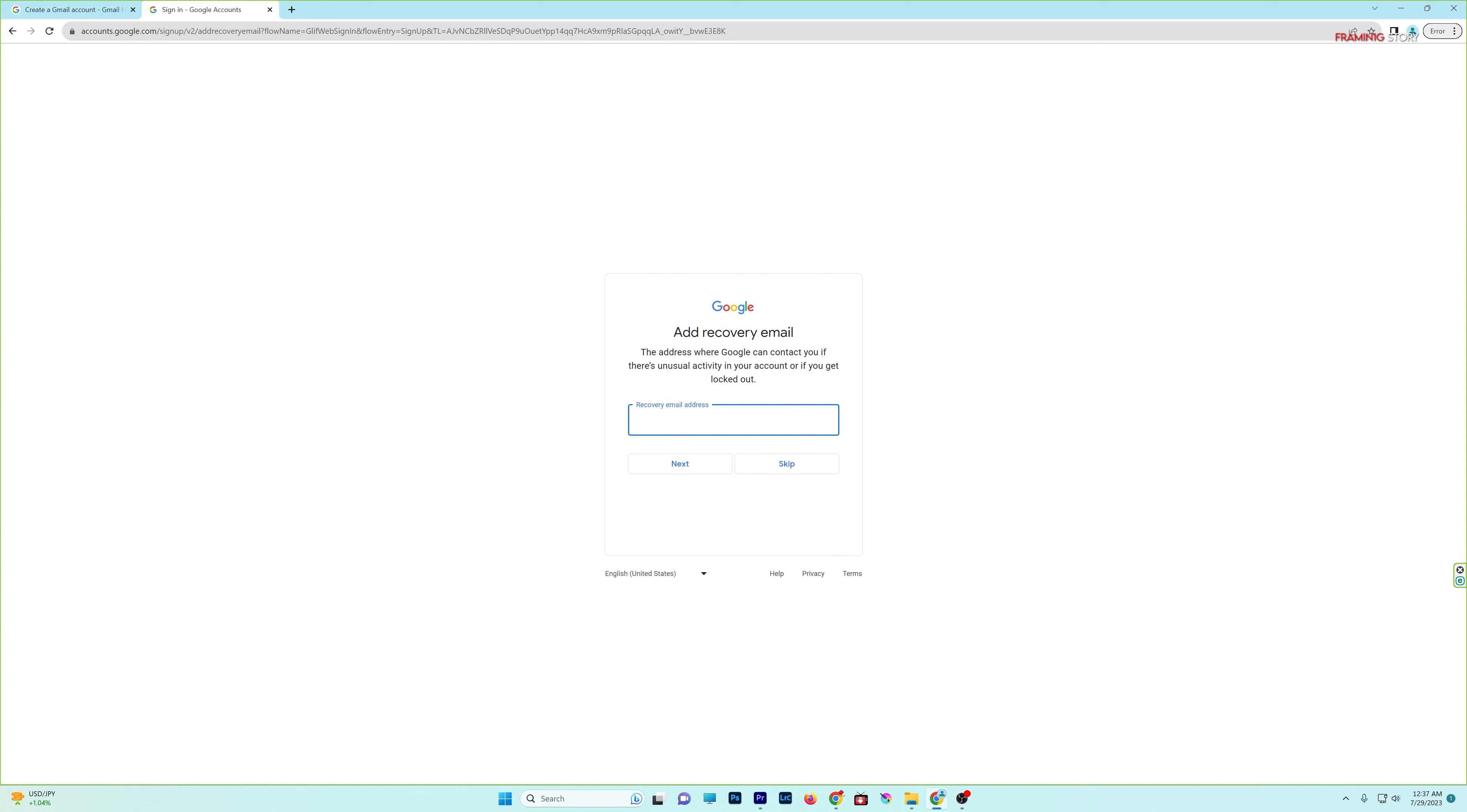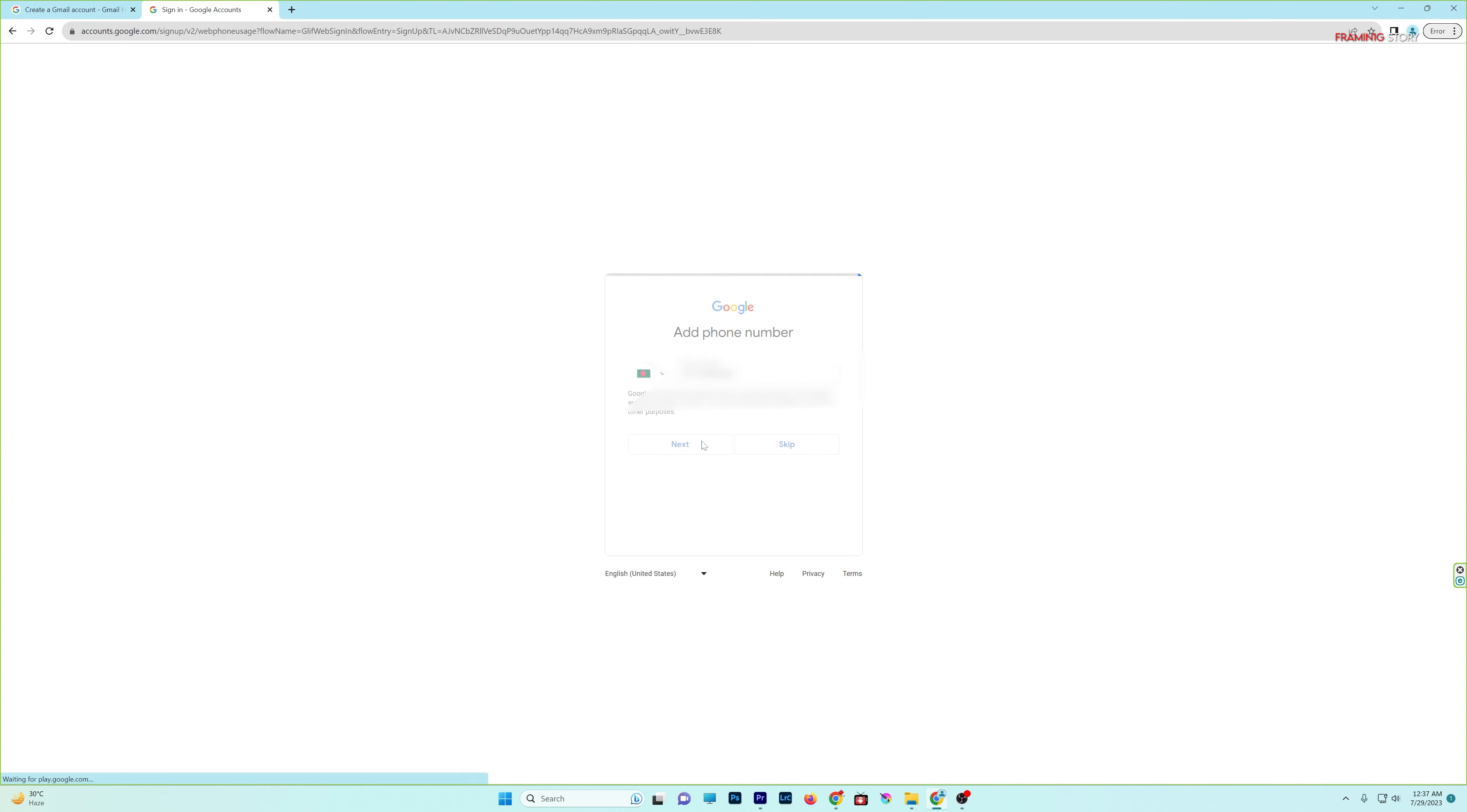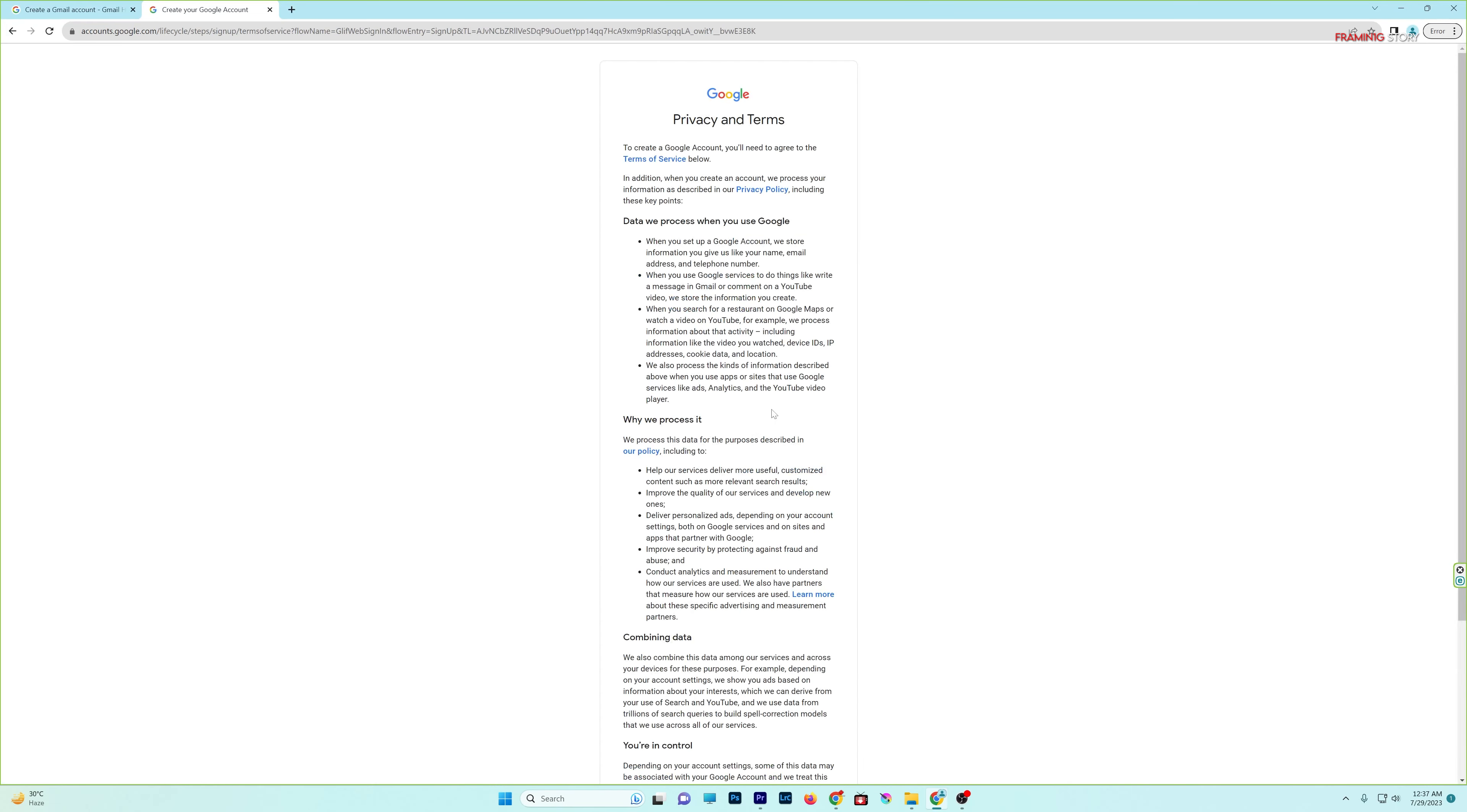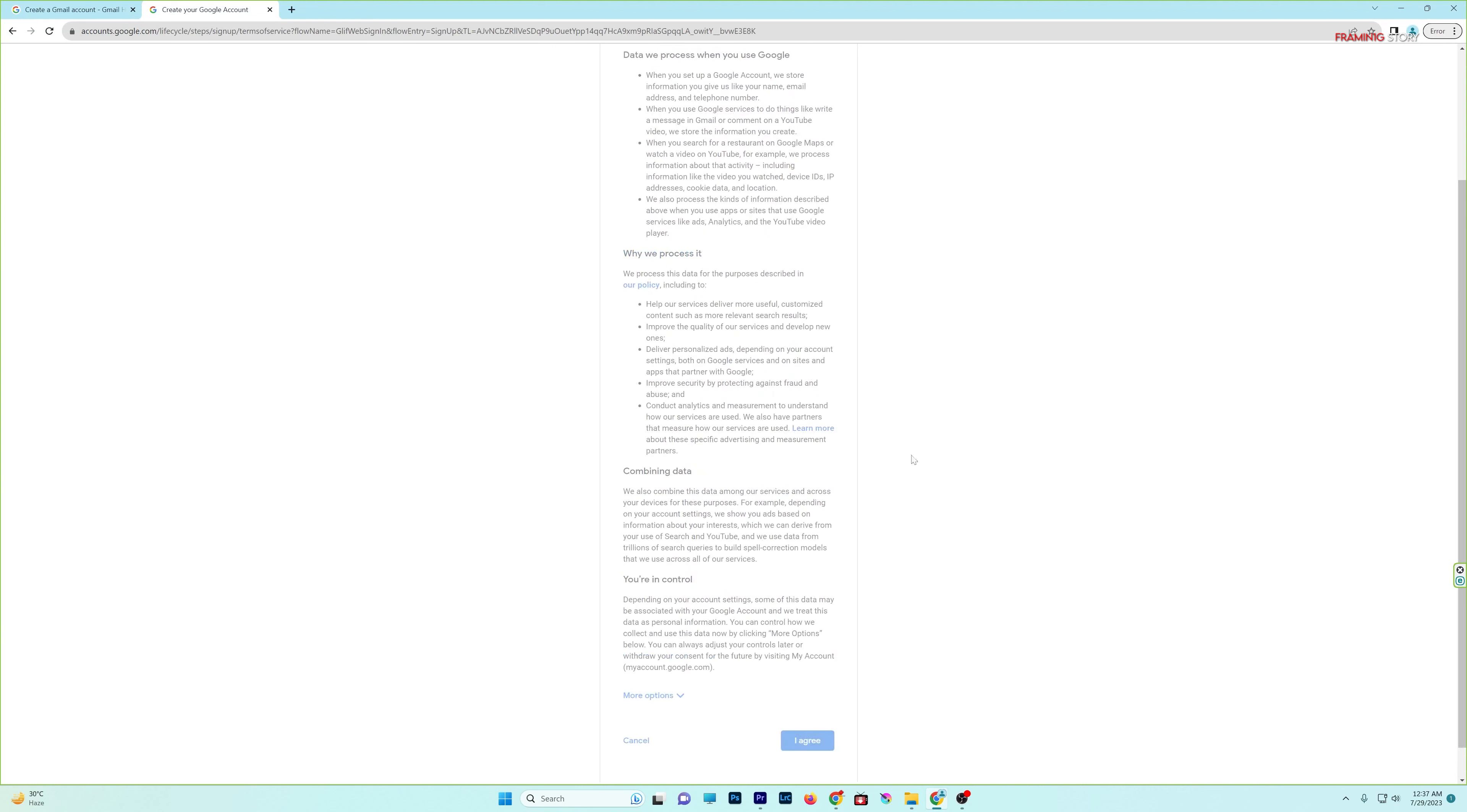We have the recovery email address, and we enter the recovery email address. Next, we complete the verification process.